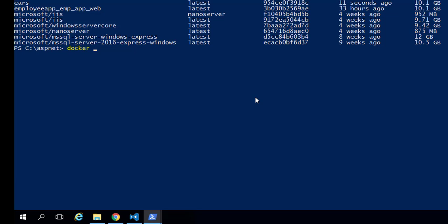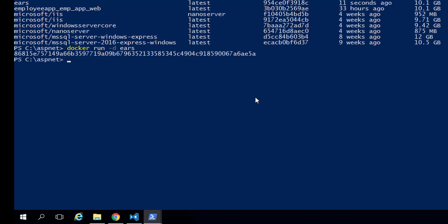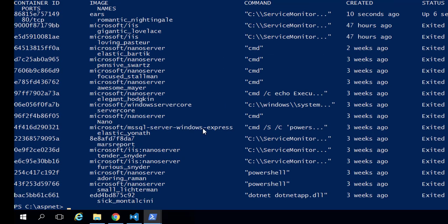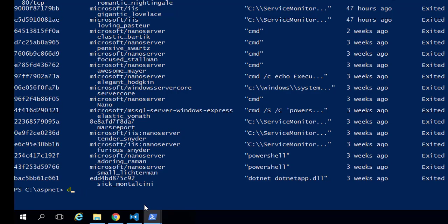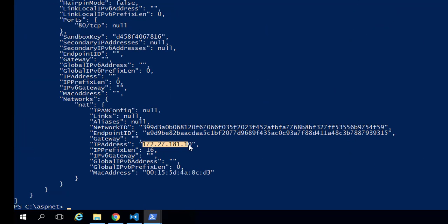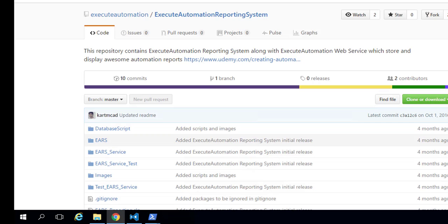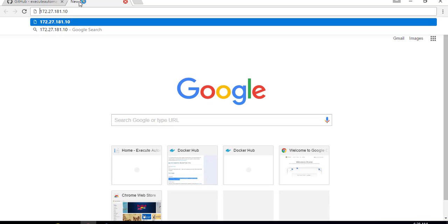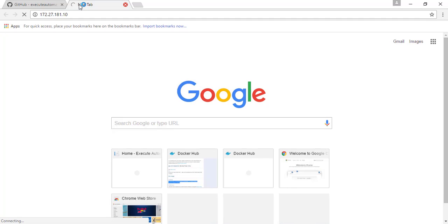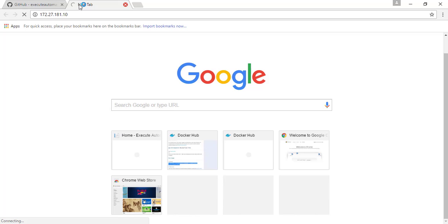To run the image, use docker run -d errors — which runs the automation reporting system as a container. Now doing docker ps -a shows the running container with a container ID. I'll take that container ID and inspect it to get the IP address of that container. I'll copy the container ID and do docker inspect to find the IP, then open a browser to see how it looks.